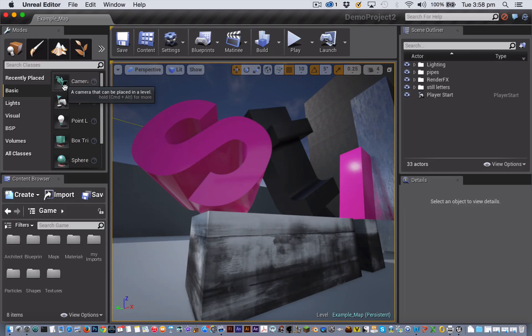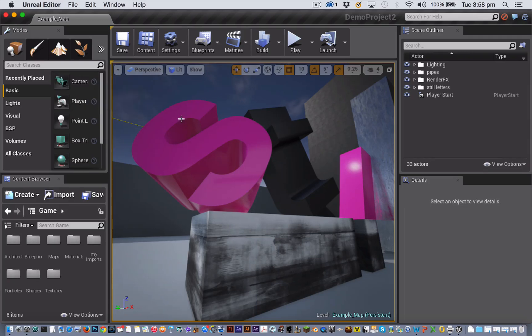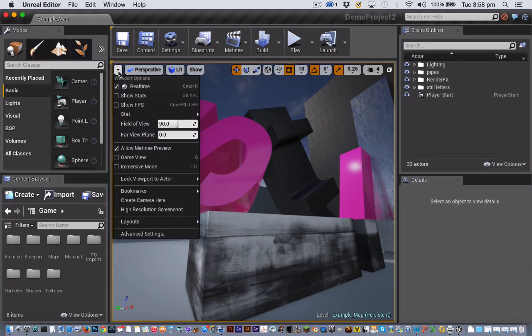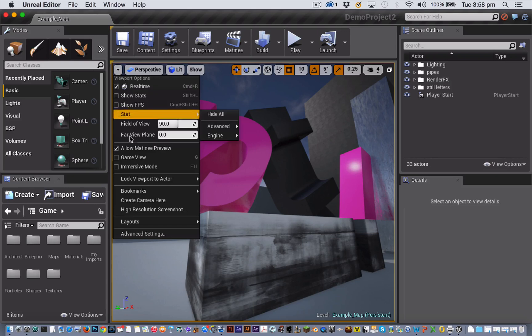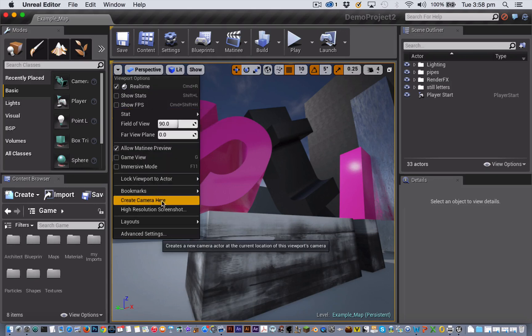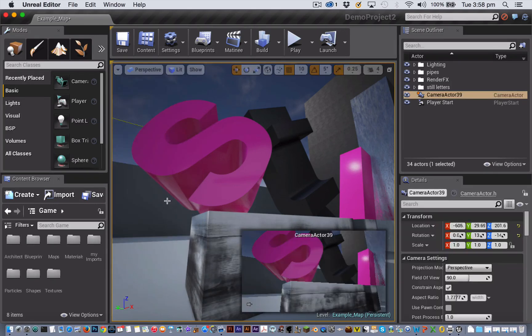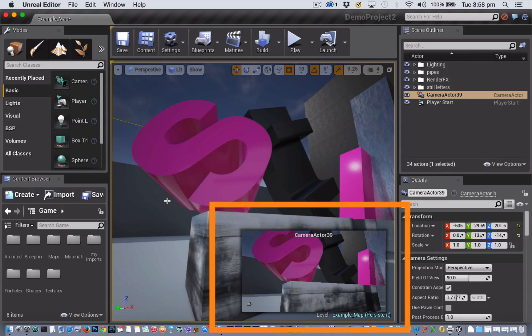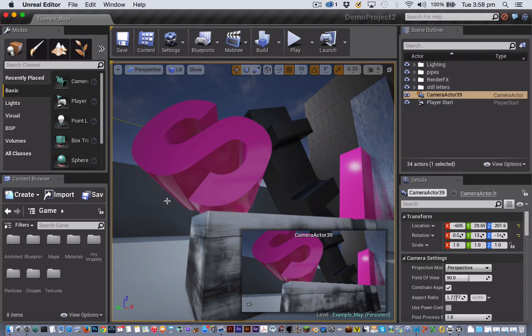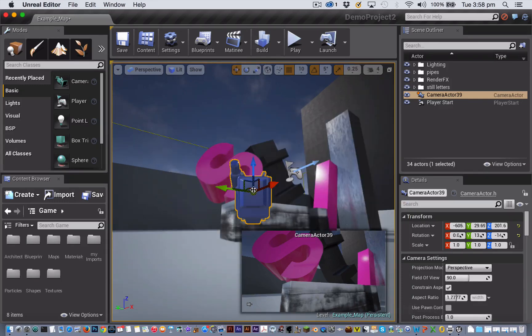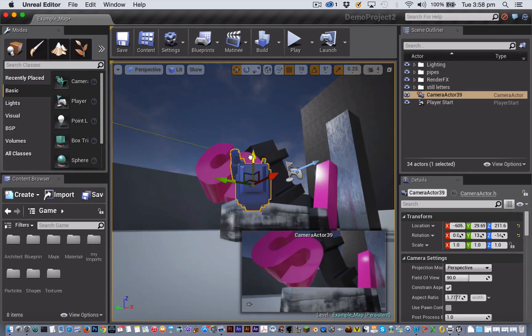You can drag a camera out from the Place tab, but I find it easier to line up the viewport on the shot that I want. Then from the Viewport Options menu, I choose Create Camera Here. With the camera selected, you get this little visualization of the camera view. You can then zoom out a bit in the viewport and adjust the position of the camera using the Move tool.